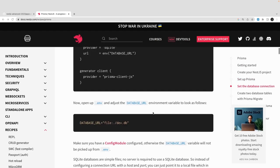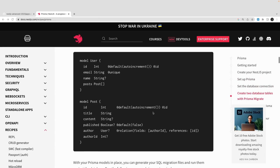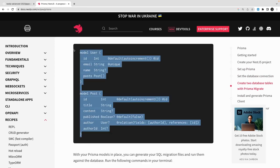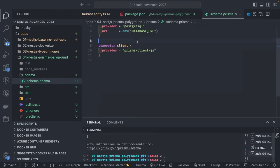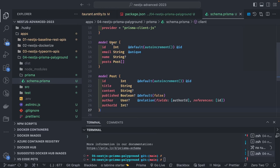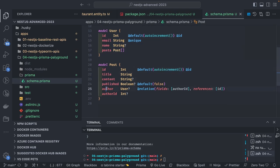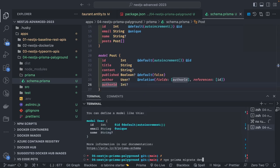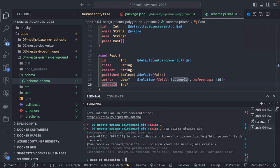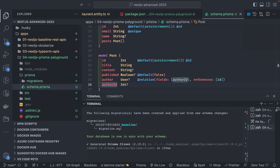I'll copy some sample models. It's two tables: User and Post. Inside the Prisma schema I'm creating these two tables. User has id, email, name, and posts. Post has id, title, content, published, author, and authorId. I'll run `migrate dev` and it asks for a migration name — I'll say 'baseline'. You can see the migration has been generated as a SQL file.